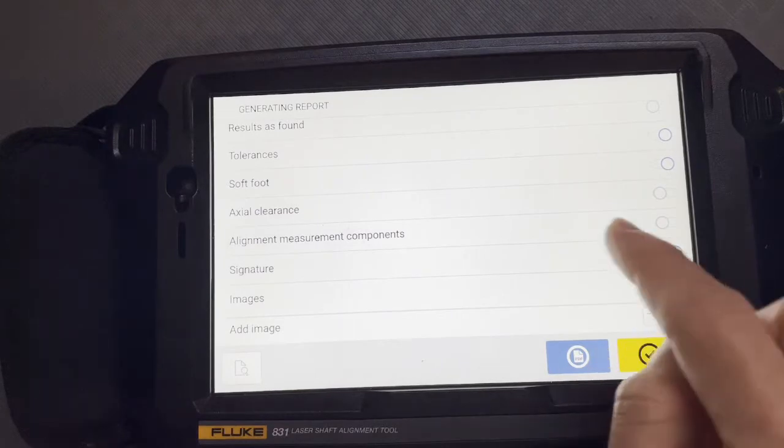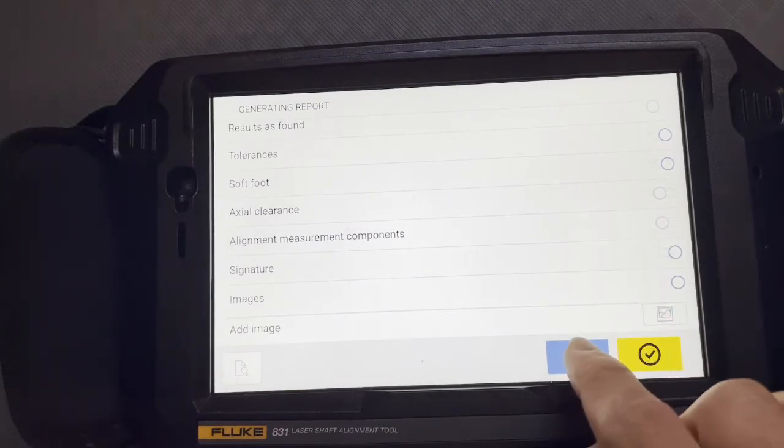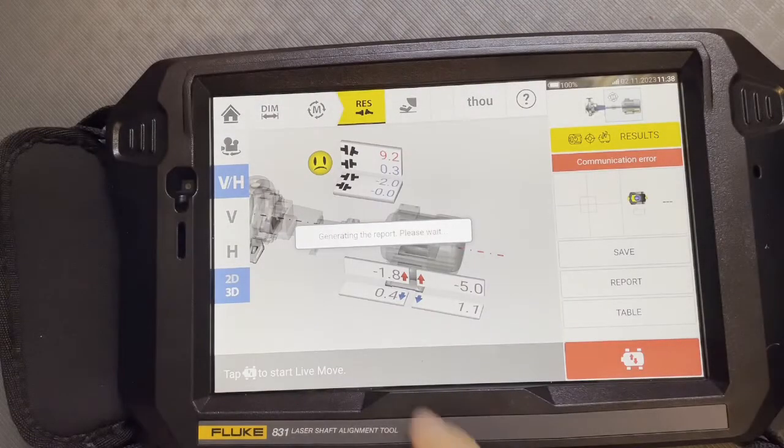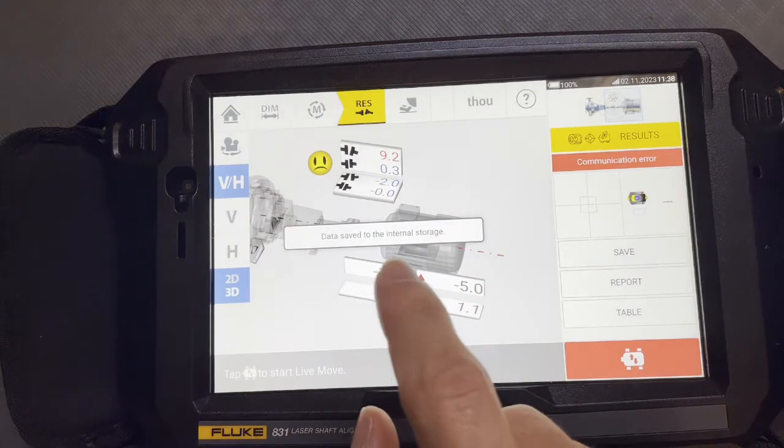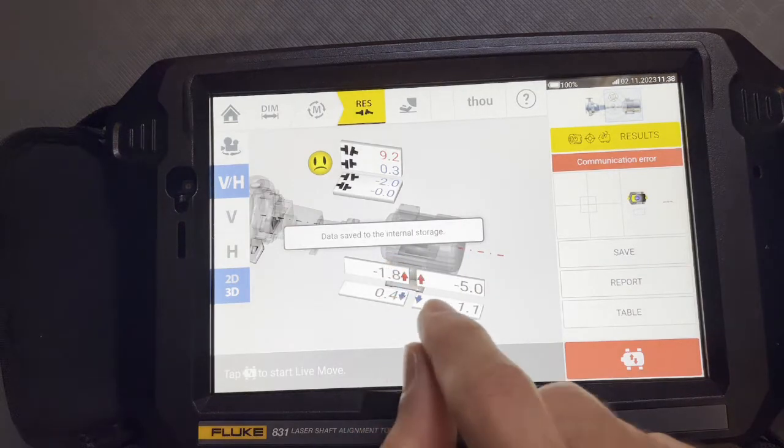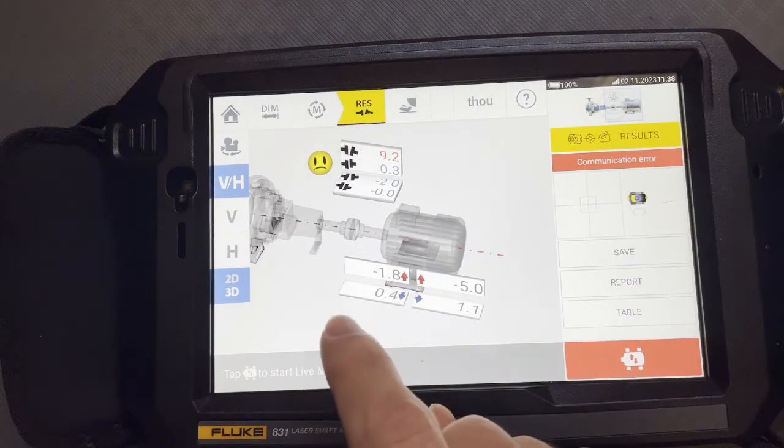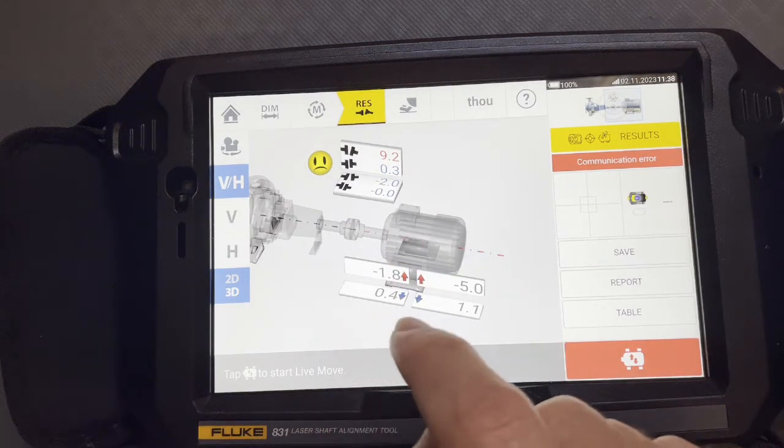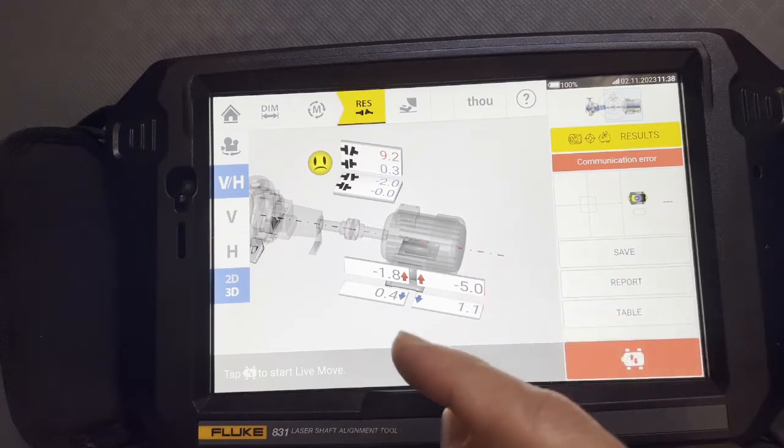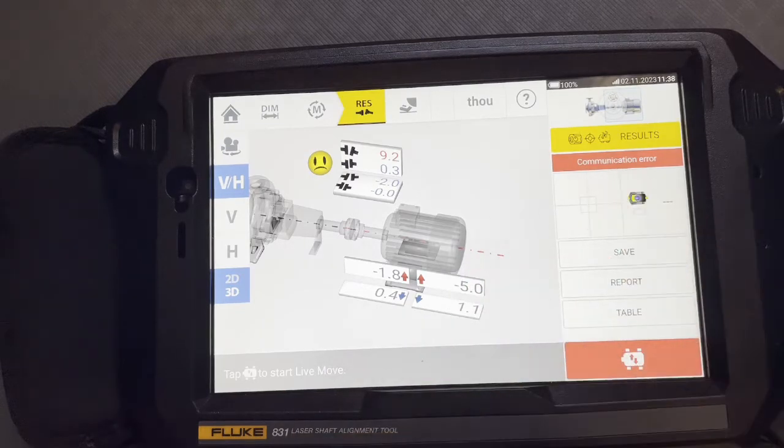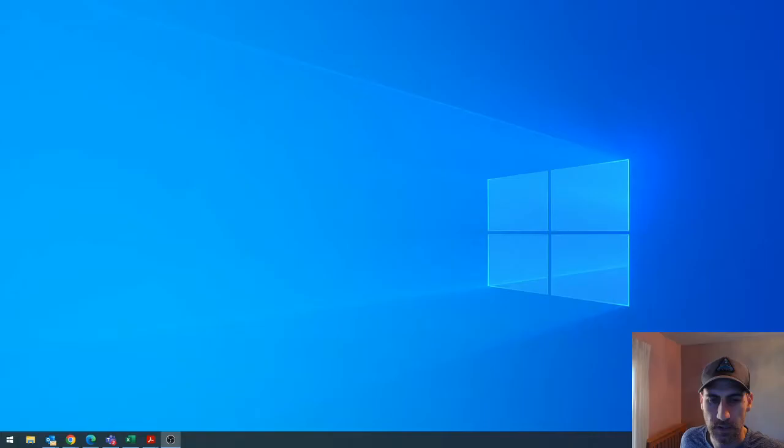But if you go back, you're here. Now you can hit this PDF. And look, it says generate report. So now it's on the internal storage. And I'm going to jump over to the PC and show you me pulling this off and how easy it is. So we'll talk to you over there.